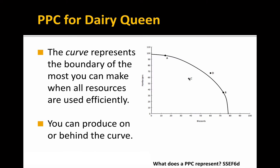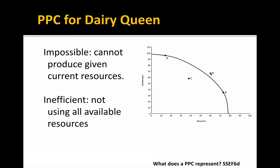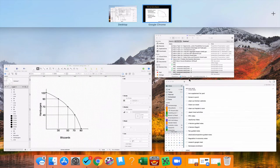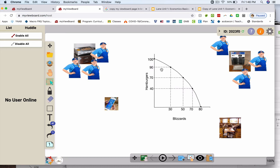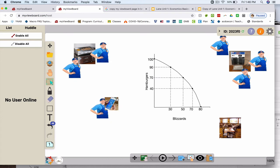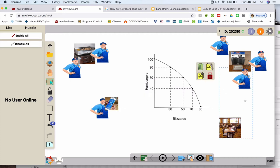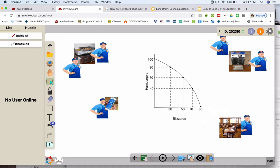This point back here is also attainable, so anything behind this line you can also produce. Point D would be impossible — you can't produce it given the current resources. Point C would be inefficient — you can produce this if you are not using all available resources. If you're doing anything else that's not represented on our graph — hamburgers or blizzards — you would be inefficient and can't make these quantities.